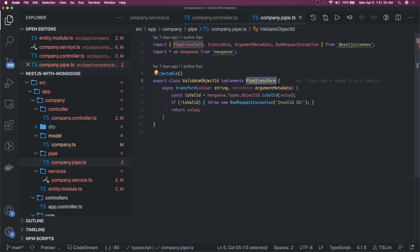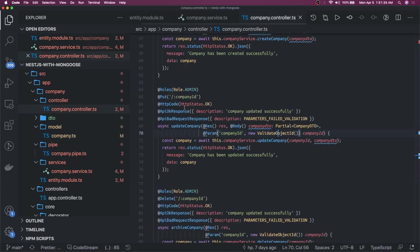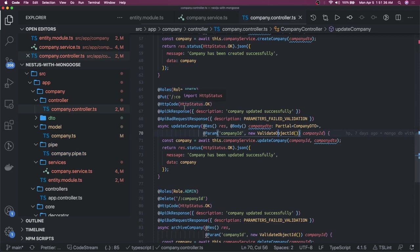Whenever you are doing the update, delete, or get a particular resource you will be passing ObjectId in the request parameter. This particular pipe will validate that it is a valid ObjectId or not. That is just the validation criteria on the request parameter.